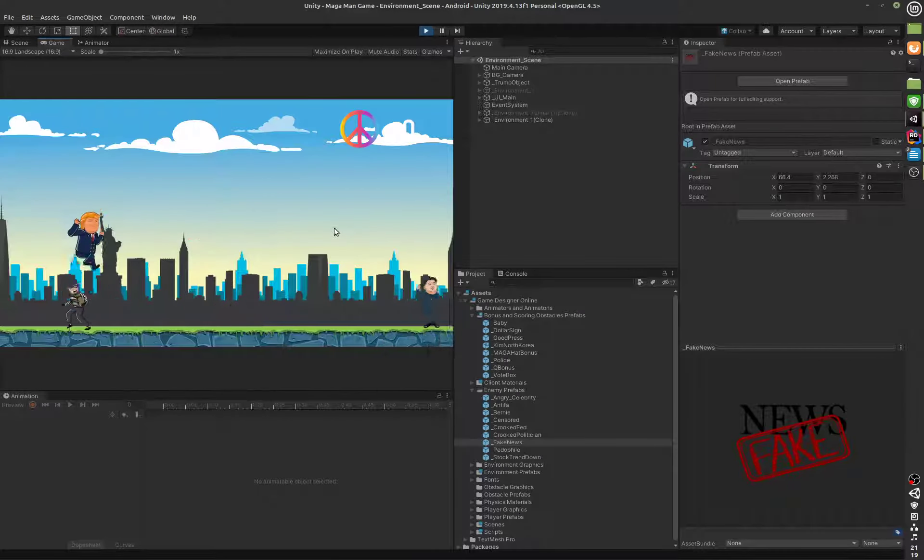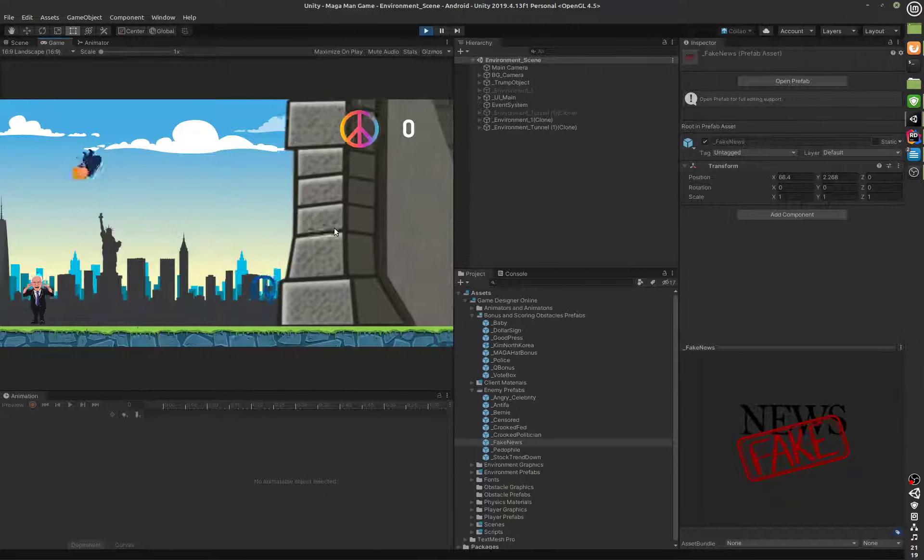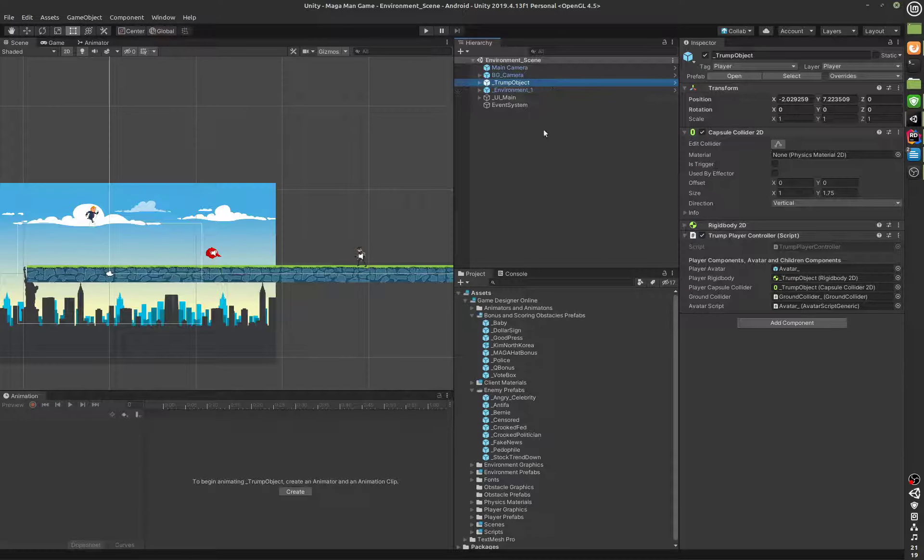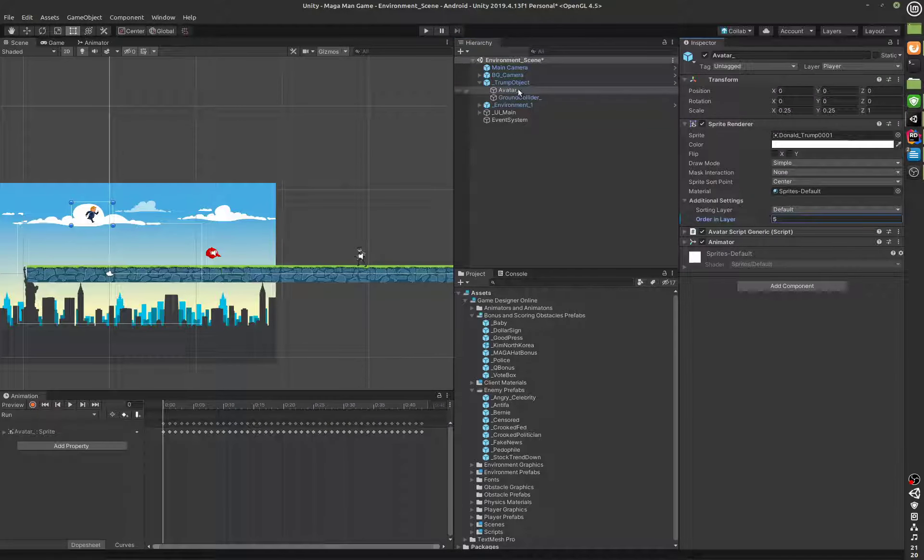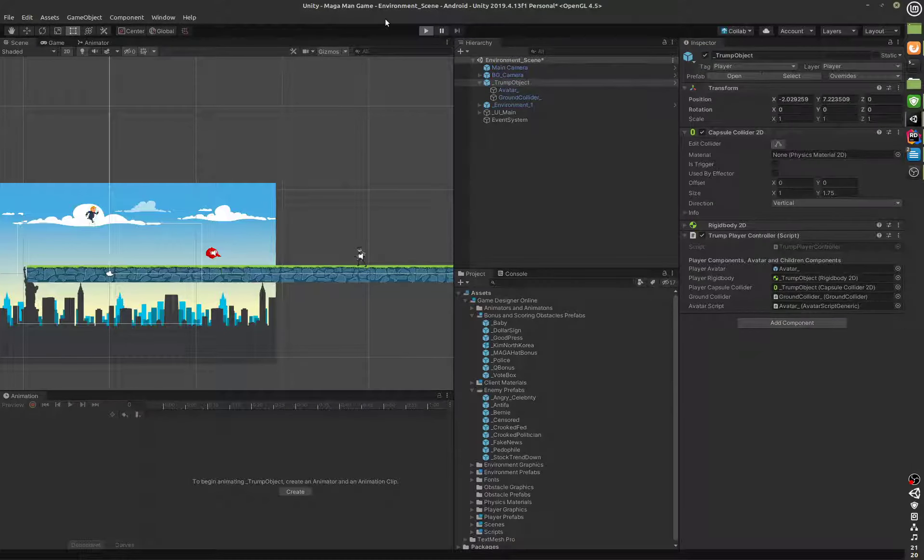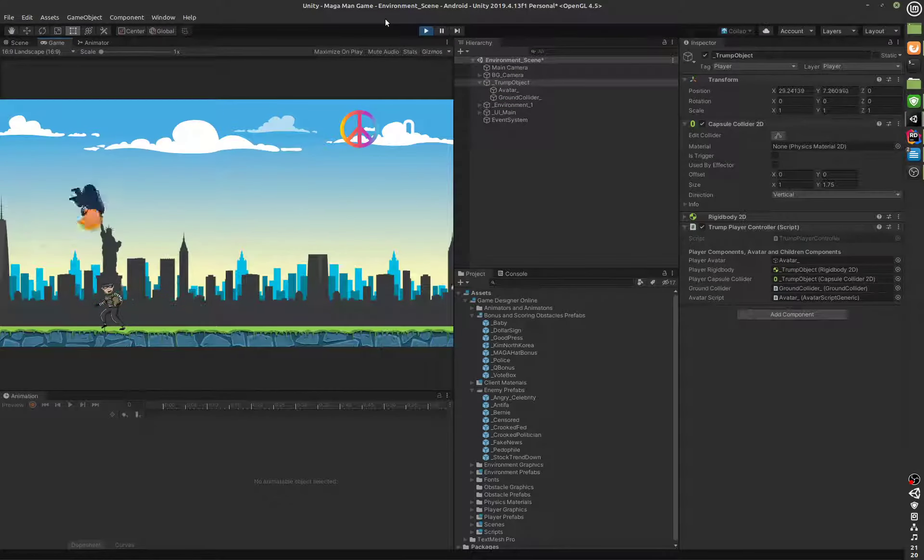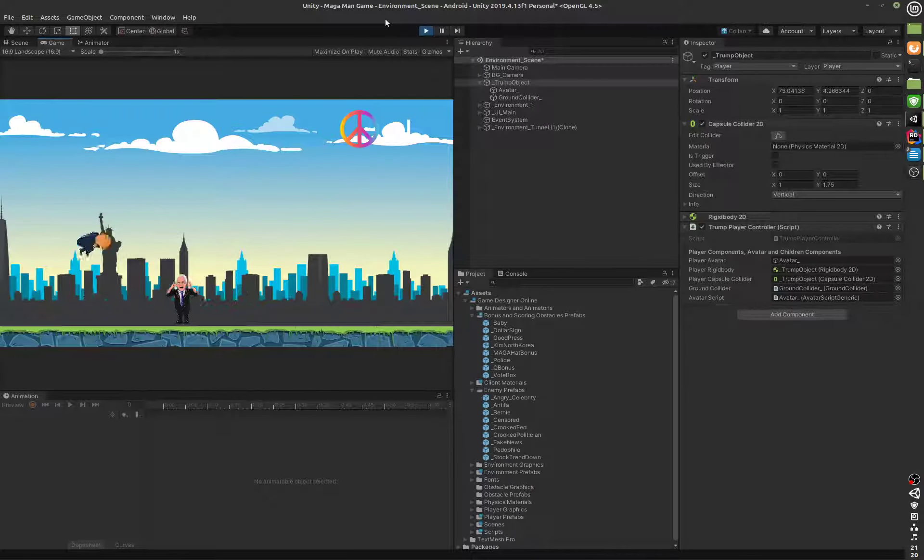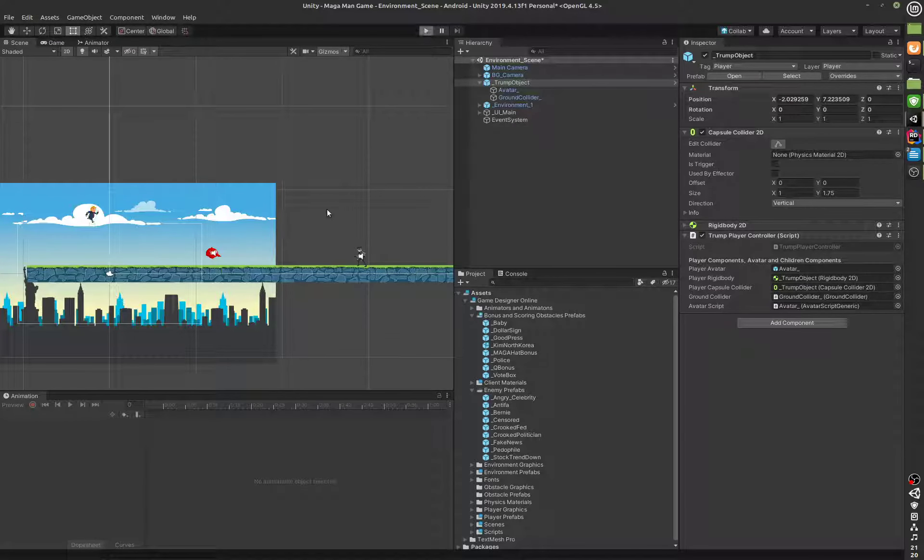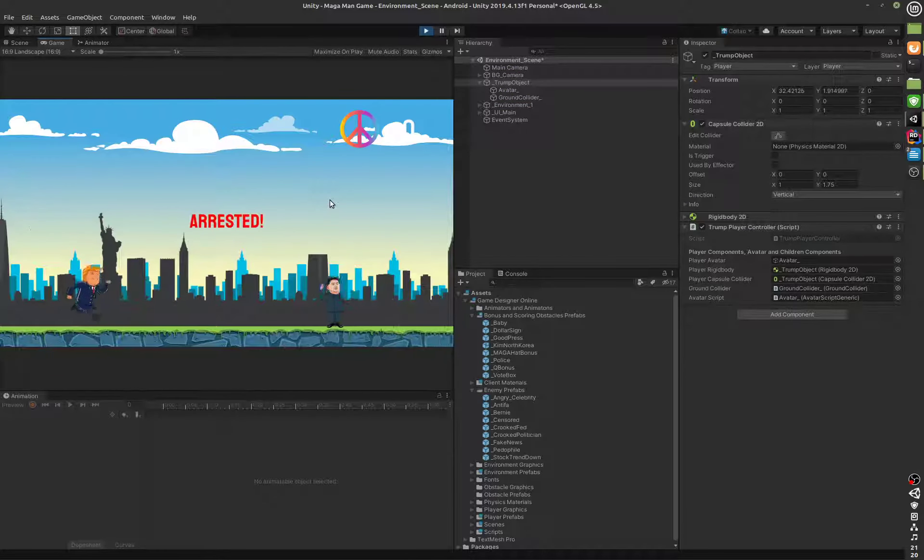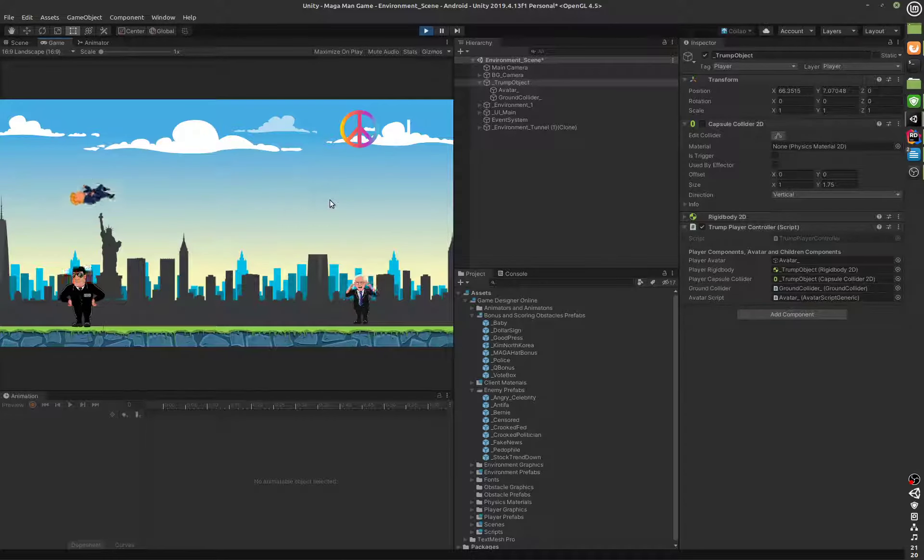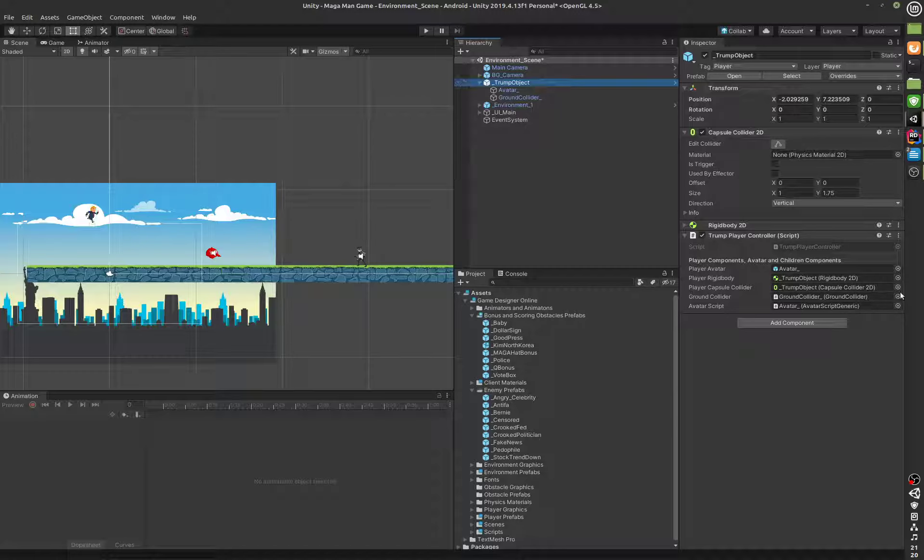So you can see that the slide effect is a little exaggerated. By the way, all of these objects that I avoided were the ones that Trump is going to hit. If he hits them without collecting the Mega Man hat, then Trump gets eliminated. That is the game.